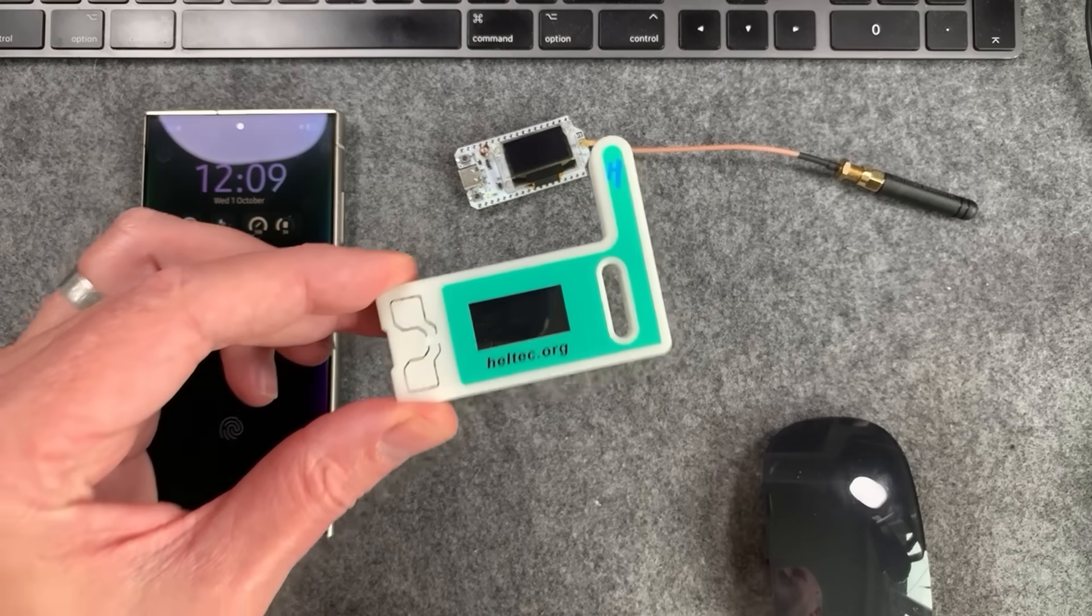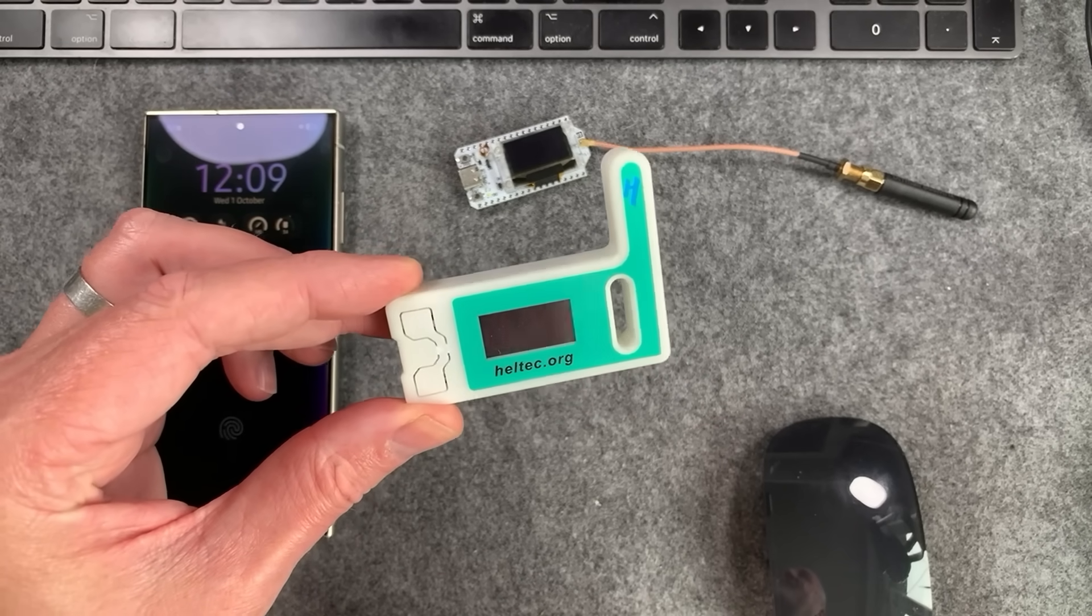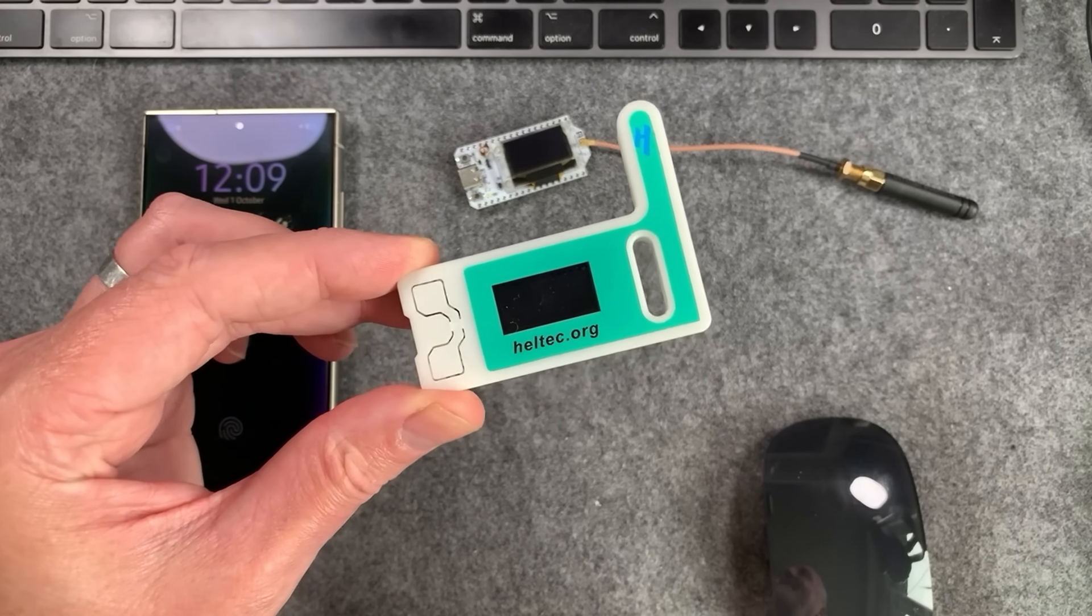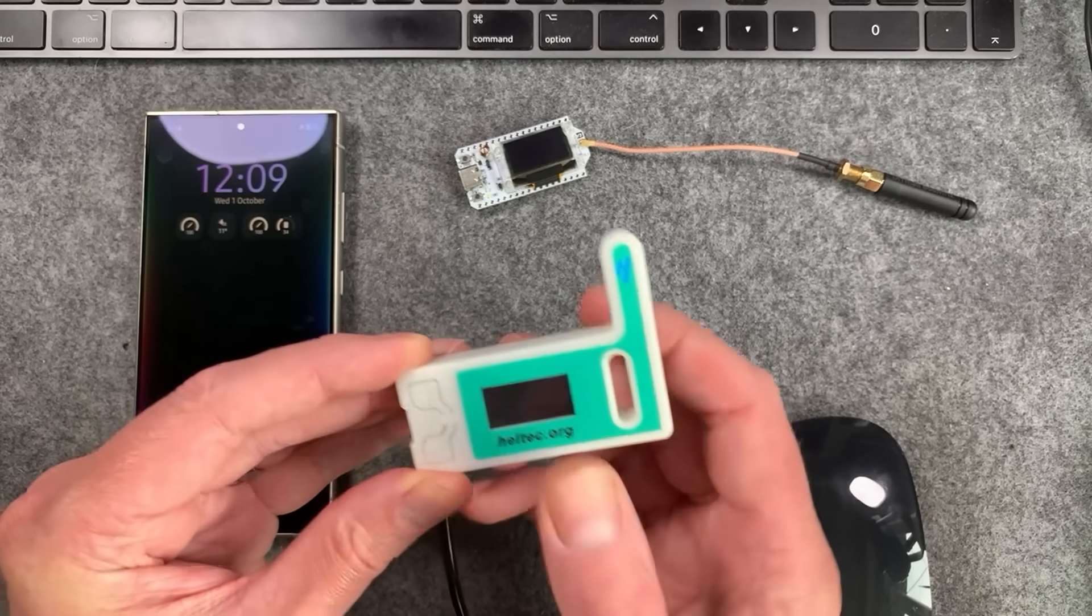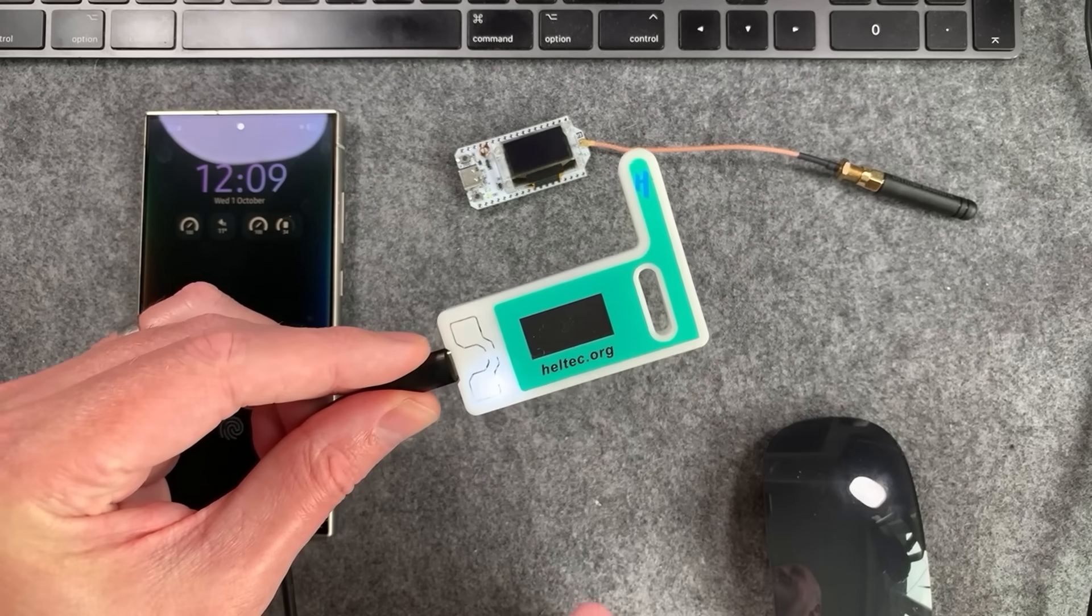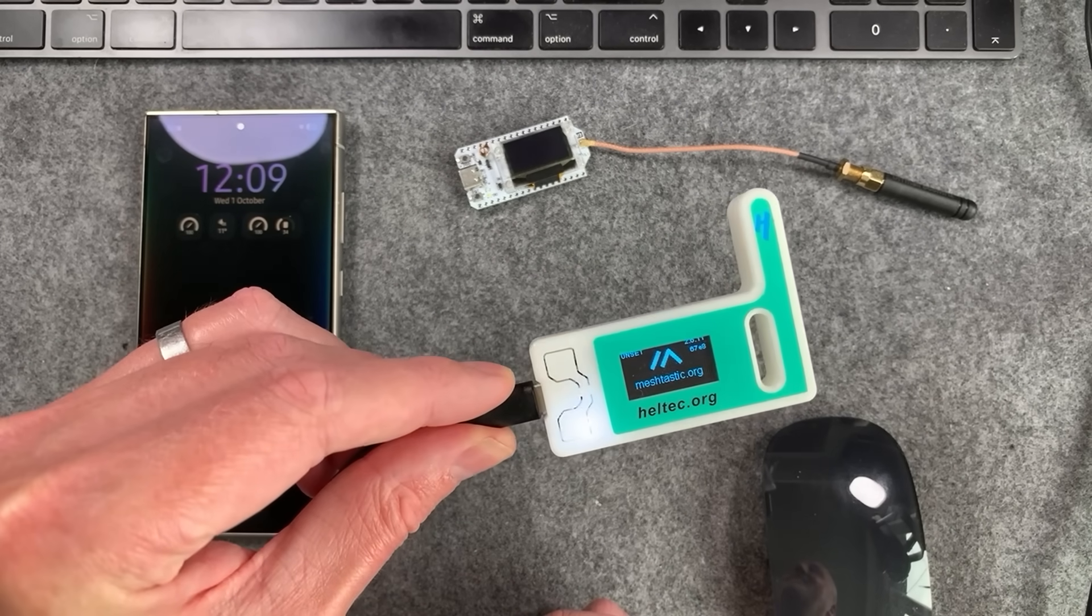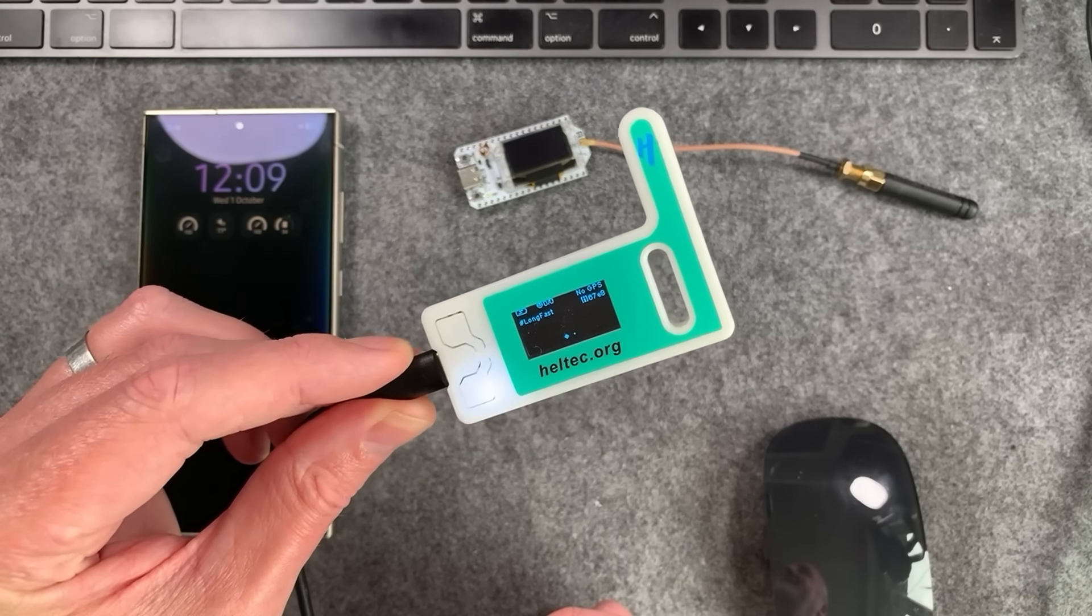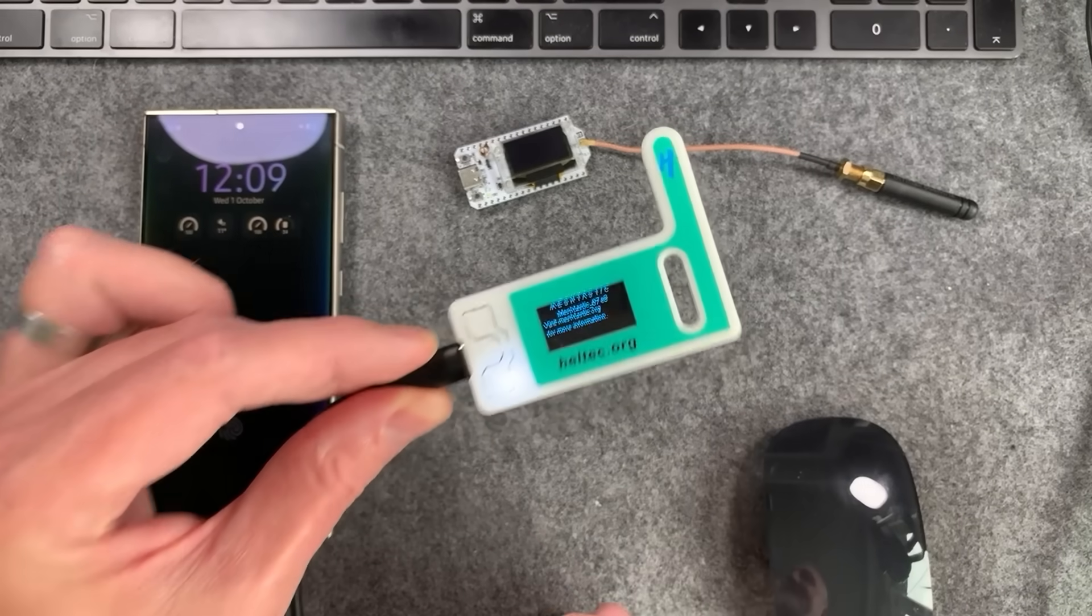To start with I'm going to take probably one of the most popular devices for mesh radio stuff and that is the Heltec V3. If we fire this one up we can see this one is currently a MeshTastic node. We're going to change that and convert this into a MeshCore node.